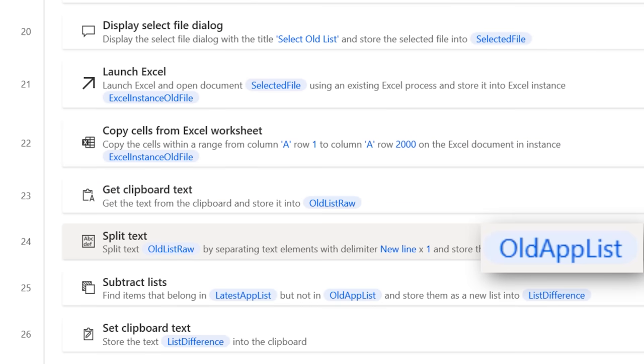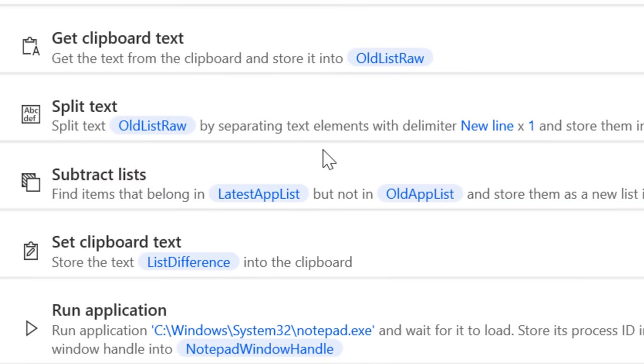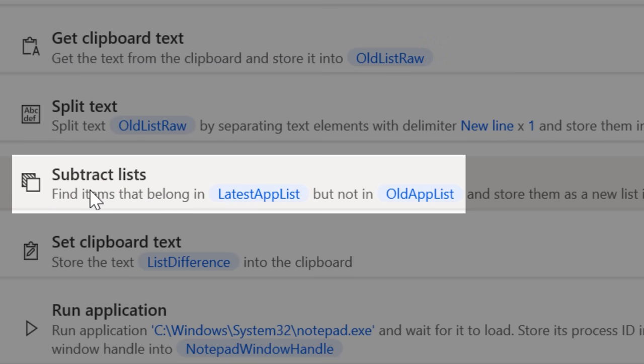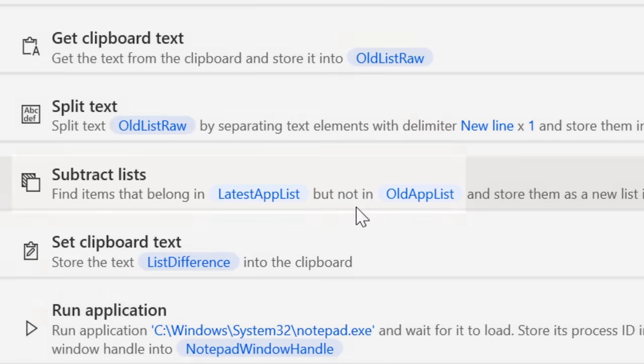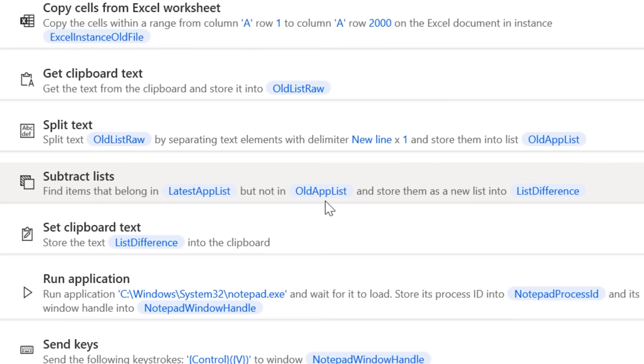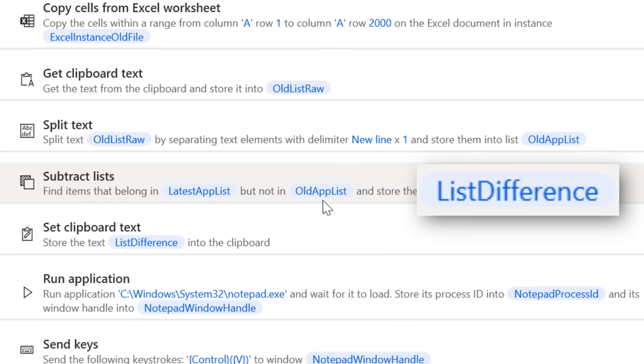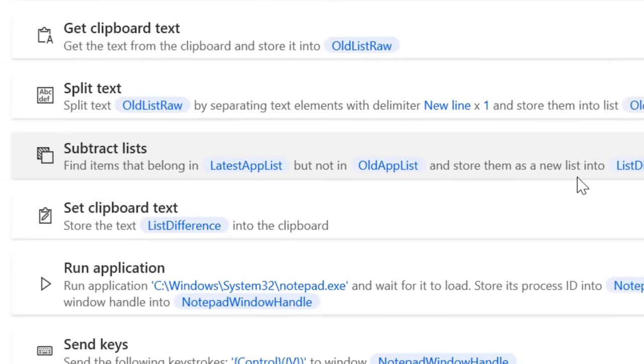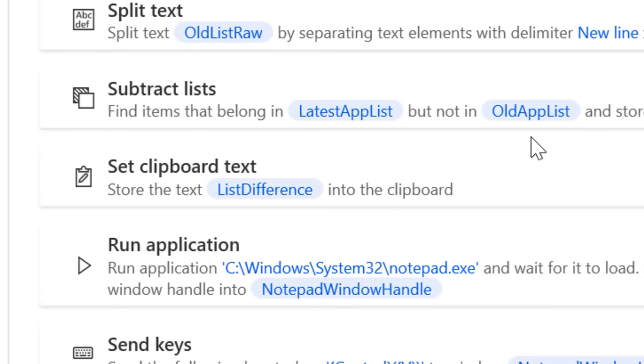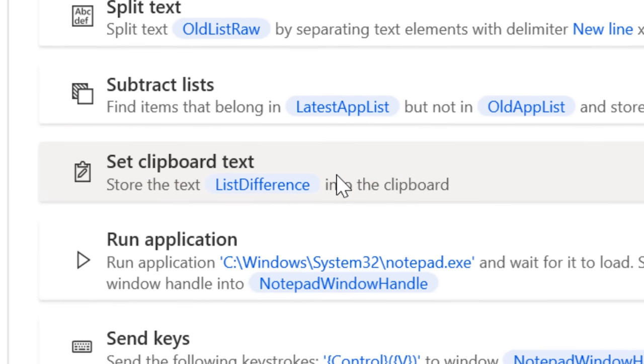And puts it into a variable called oldAppList, and uses this function called subtractLists, which compares that variable to the latestAppList, and creates a new list with only the entries that are in the latest list and not the old. So now I have a list of only newly added apps, and it puts them in the clipboard.